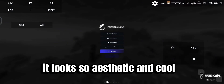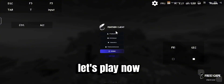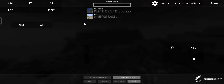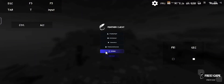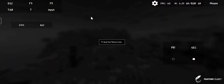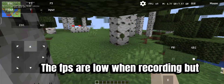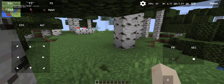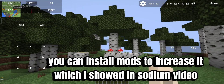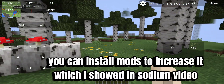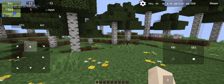It looks so aesthetic and cool. Let's play now. The FPS are low when recording, but you can install mods to increase it, which I showed in the Sodium video.